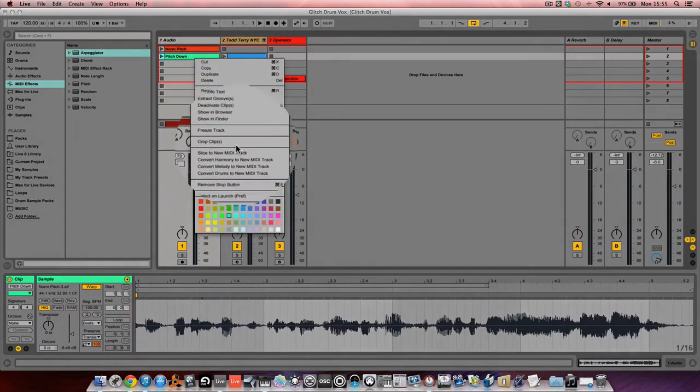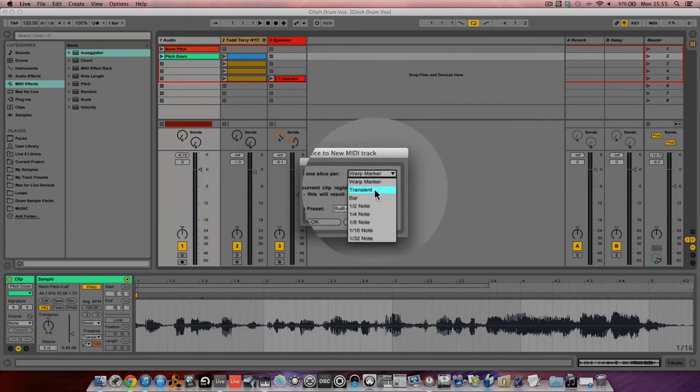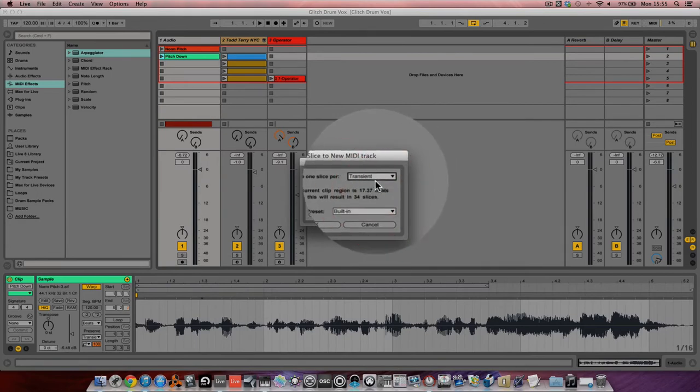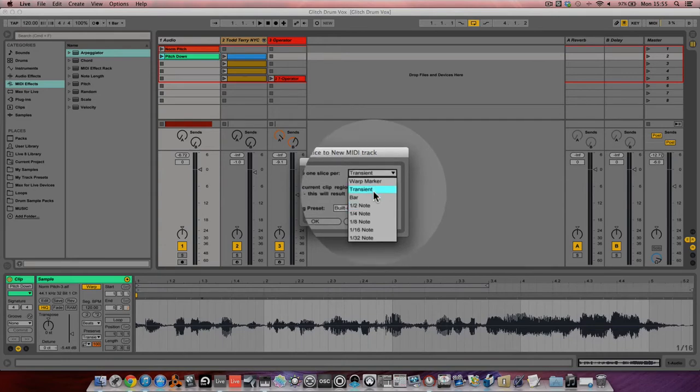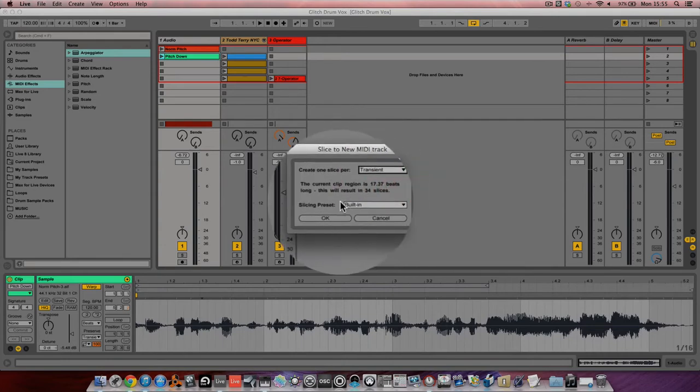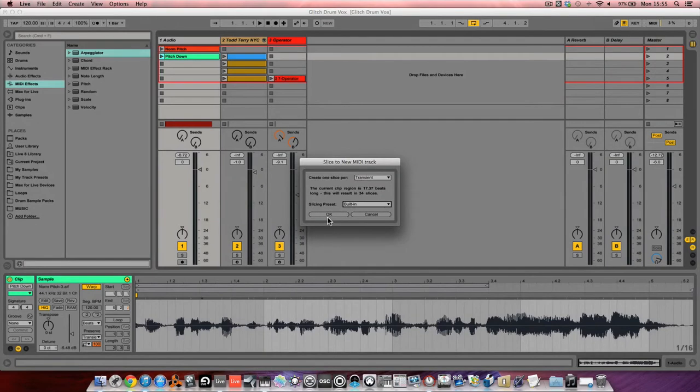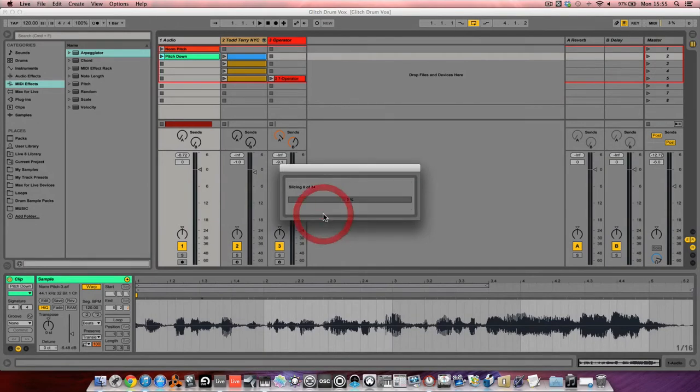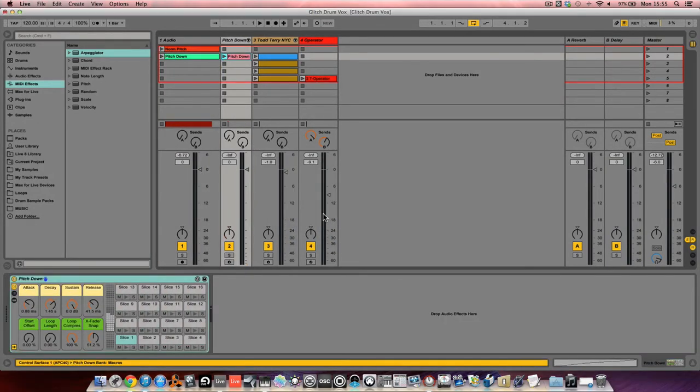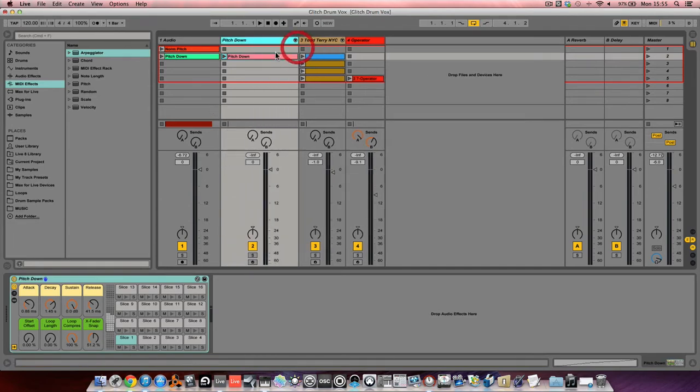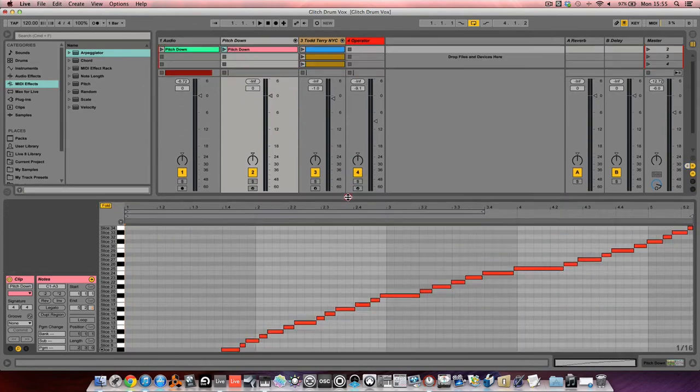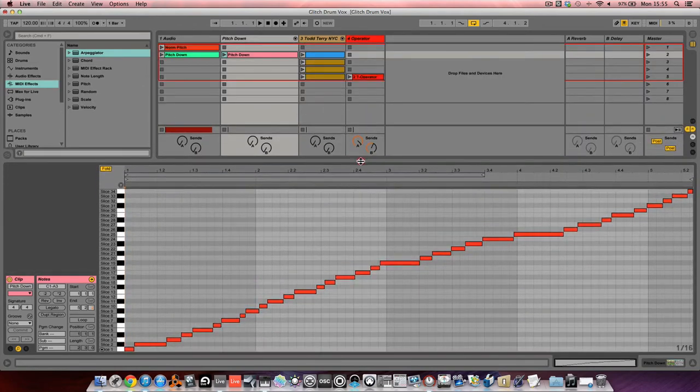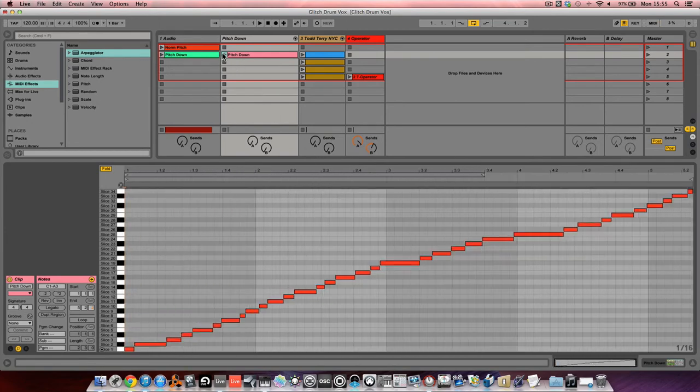It's Slice to New MIDI Track, change it to Transient. You can also change it to divisions of the grid, so half notes, quarter notes, whatever you see. Leave it to set to Built-in and press OK. So I get 34 slices, 34 different things. And if we go inside, you can see it's given us a sort of a representation, a MIDI representation, of those transients in order. And when I play it, it should play the sample back.